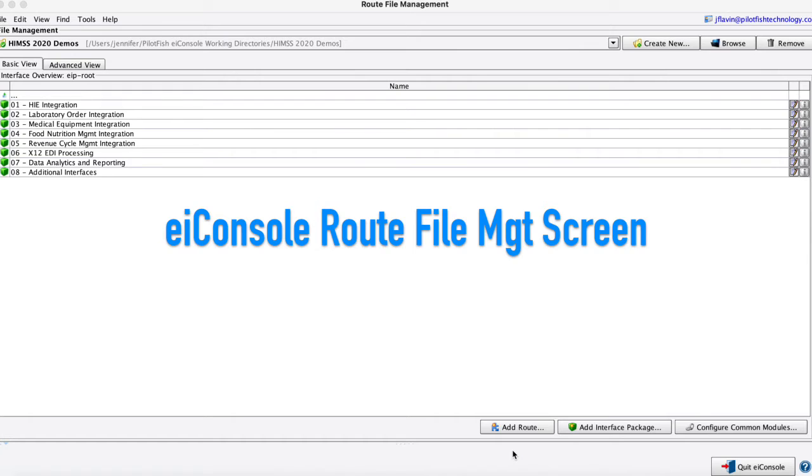Once you open the EIConsole IDE, you'll come here to the Route File Management screen, kind of the home screen here.